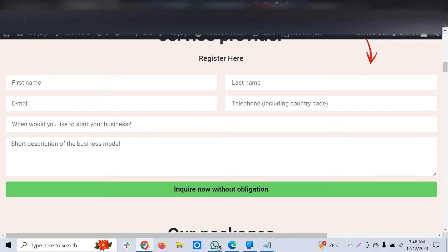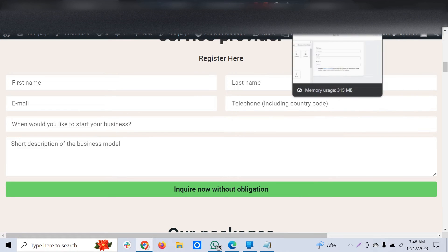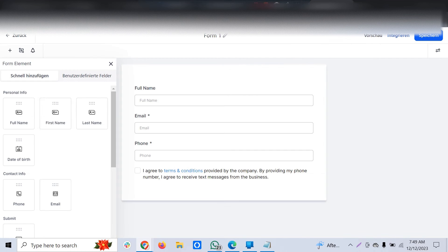I'll show you how you can easily transform to GoHighLevel. There are two options. One is where you have a form on your WordPress website and you want to keep the same landing page, but get those contacts and workflow automations set up in GoHighLevel.